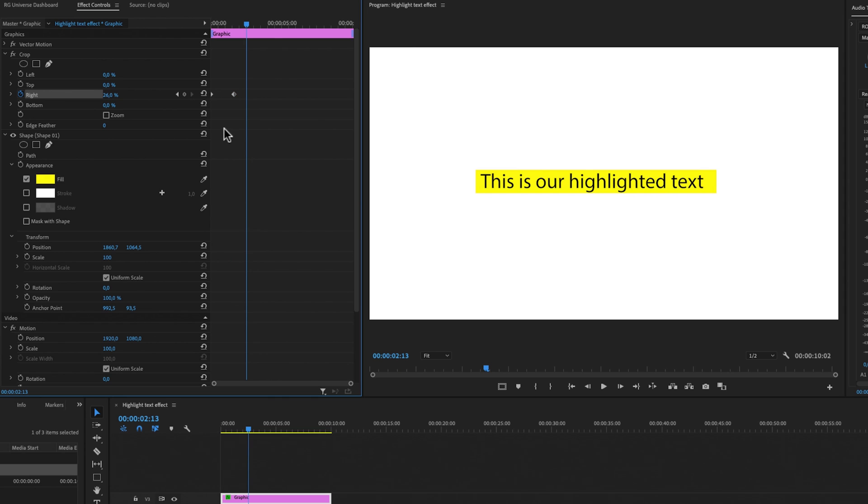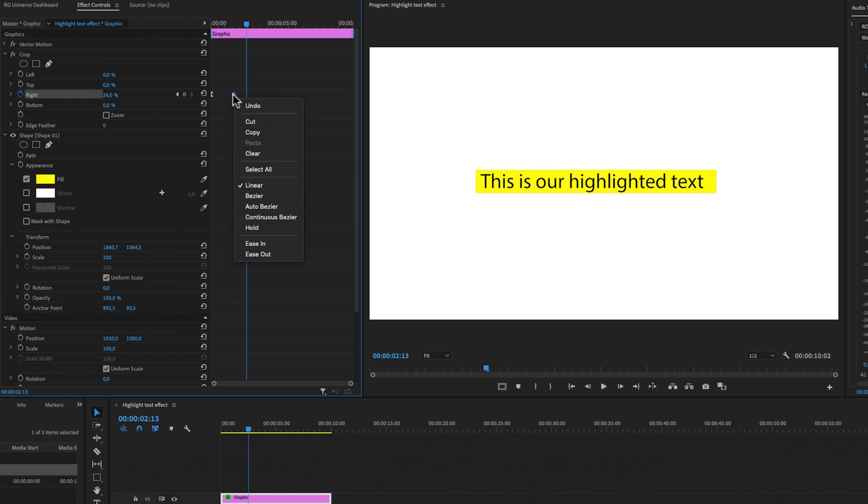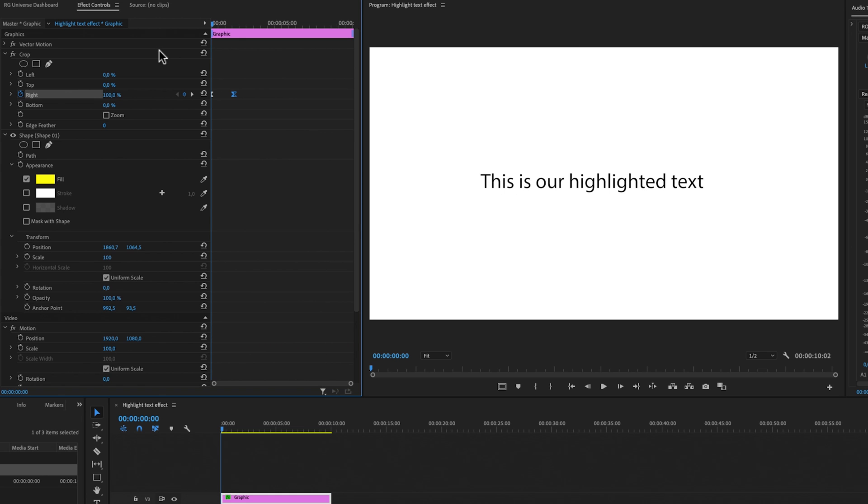Then I'm going to make this a little bit smoother by selecting the first keyframe, right clicking and select ease out. Then I'm going to select the second keyframe and select ease in. This will result in a smoother animation of our highlight text effect.